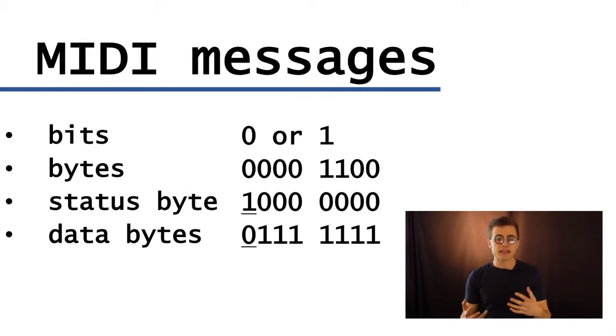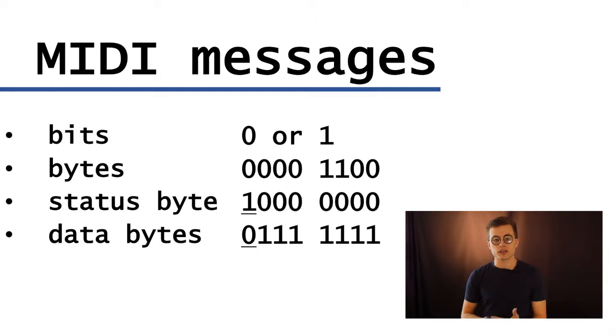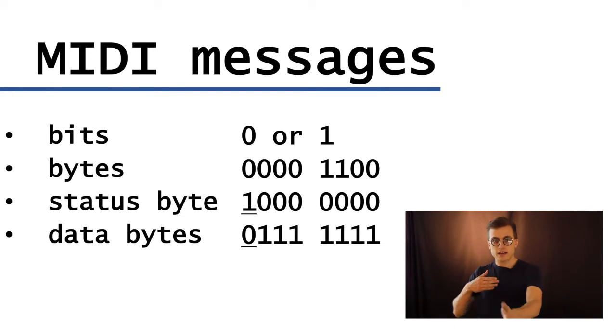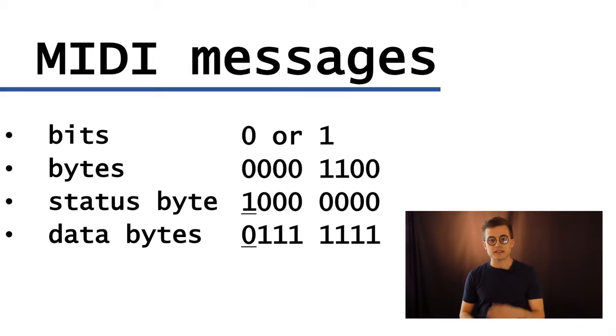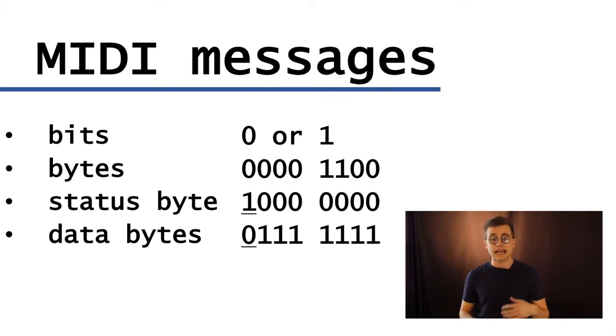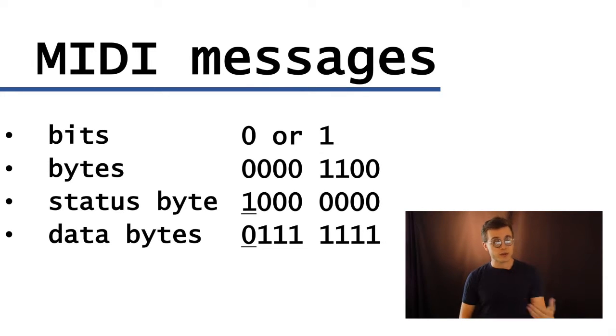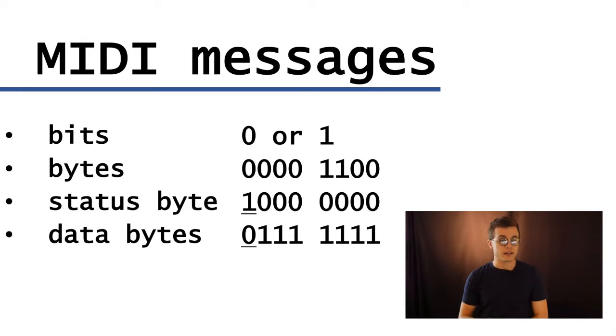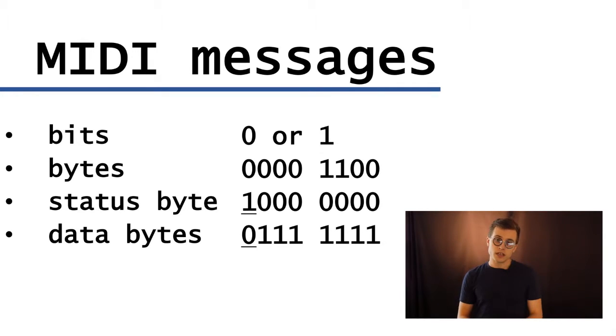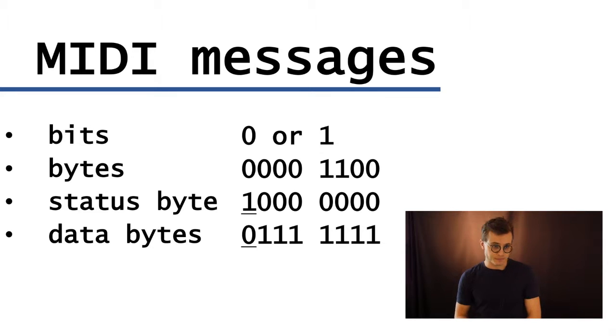And I think of the status byte as kind of like a conductor on a train. So there's a train of consecutive MIDI messages, and the status byte comes first, has the manifest for the cargo, and then what comes after the actual content of the message are the data bytes, which is prefaced with a zero at its leftmost bit.